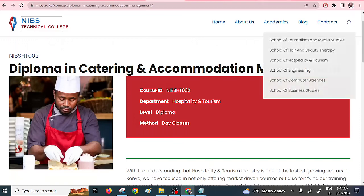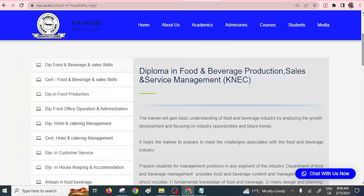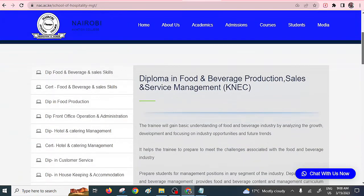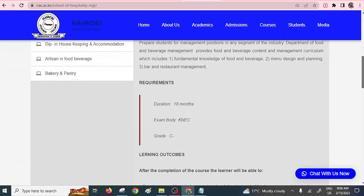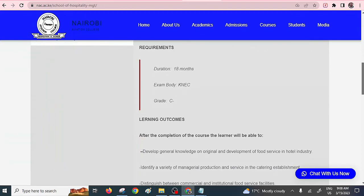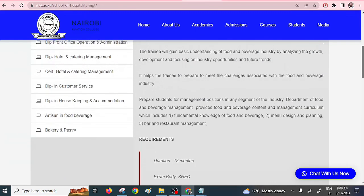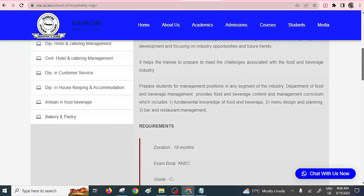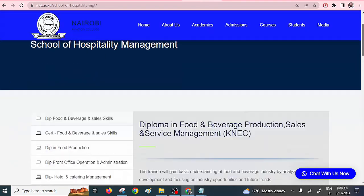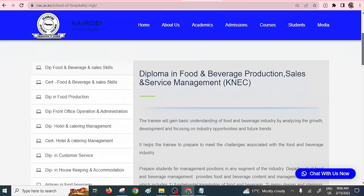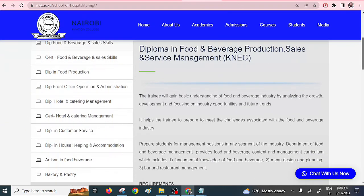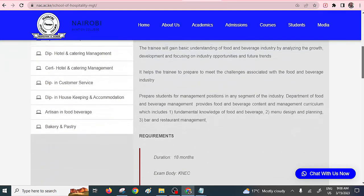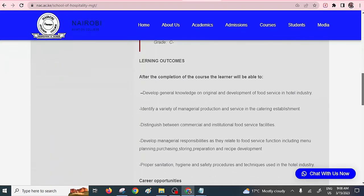The other one is another very marketable diploma course in hospitality, Diploma in Food and Beverage Production. They have added sales and service management just to enhance the marketability of this course. This is offered by the Nairobi Aviation College, very famous college. The requirements here, you need to have C-. The duration is 18 months. You can see what you're going to learn there: menu design and planning, bar restoration management. These are very nice diploma courses that I'll really encourage you to do.